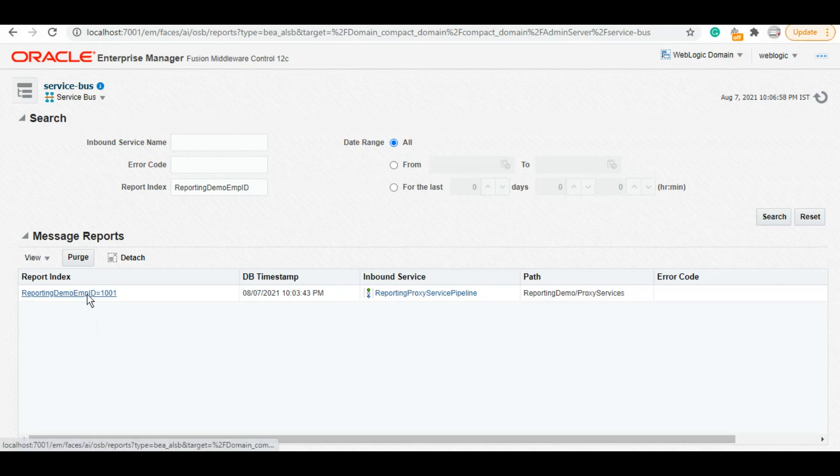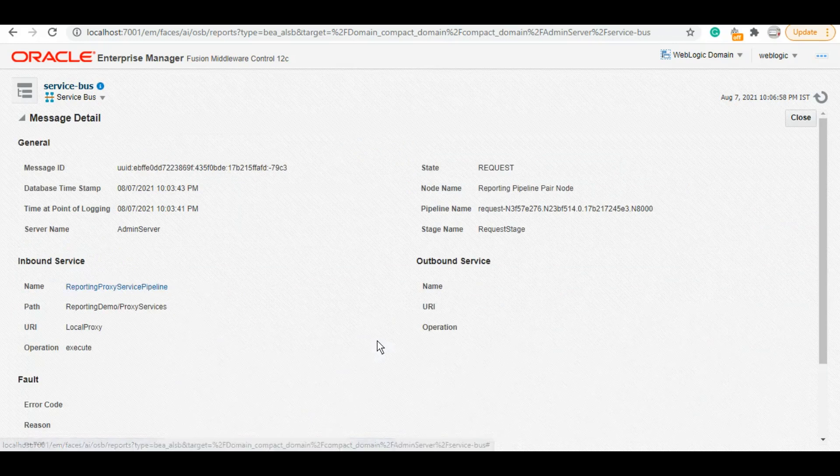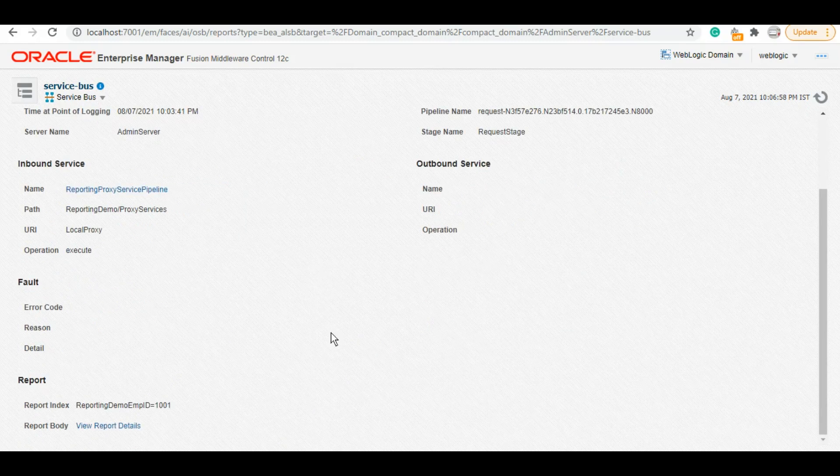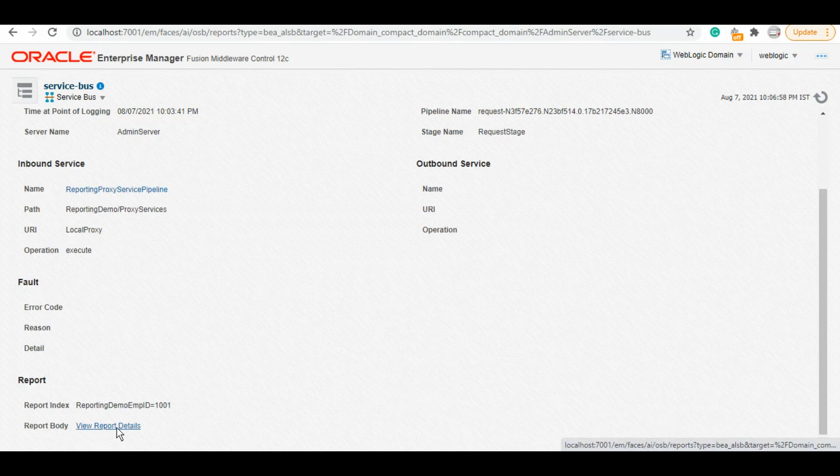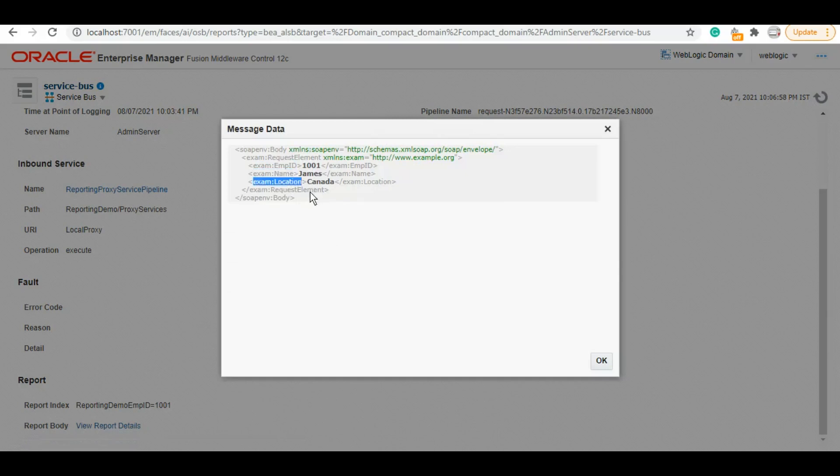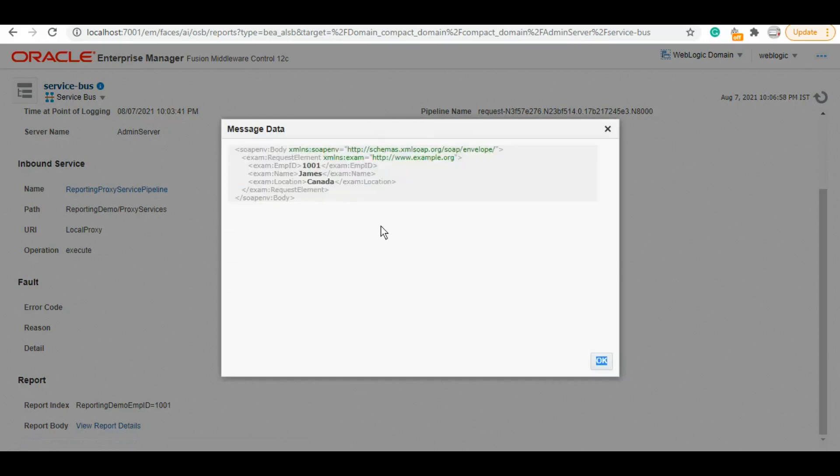Click on report details. We have report ID, name, location—so the complete body variable is saved here. Like this, you can capture this record.